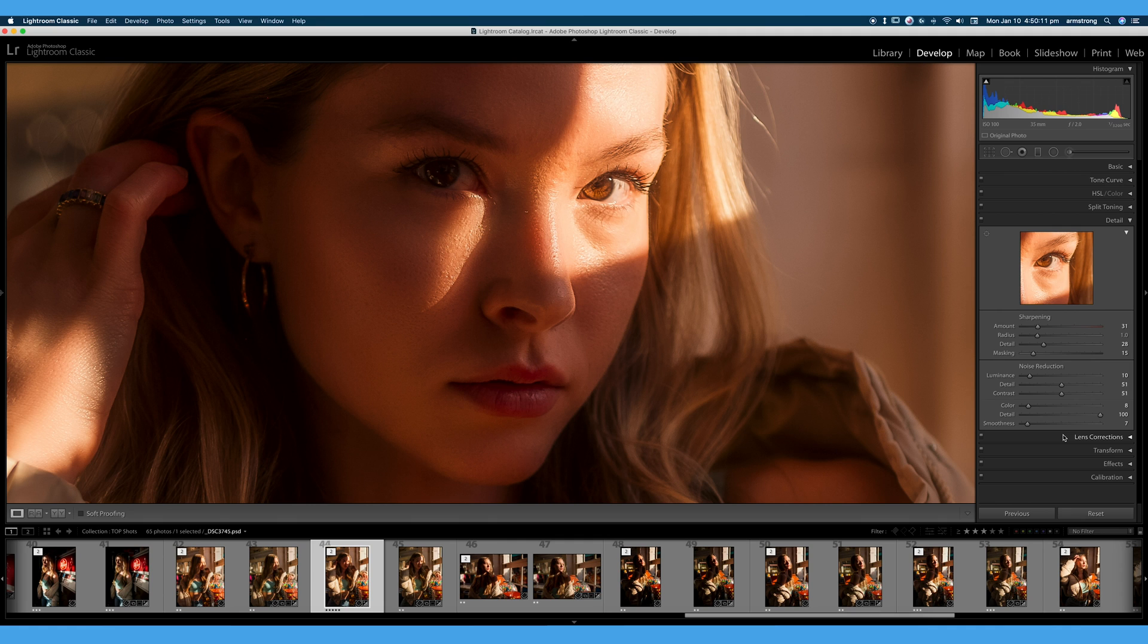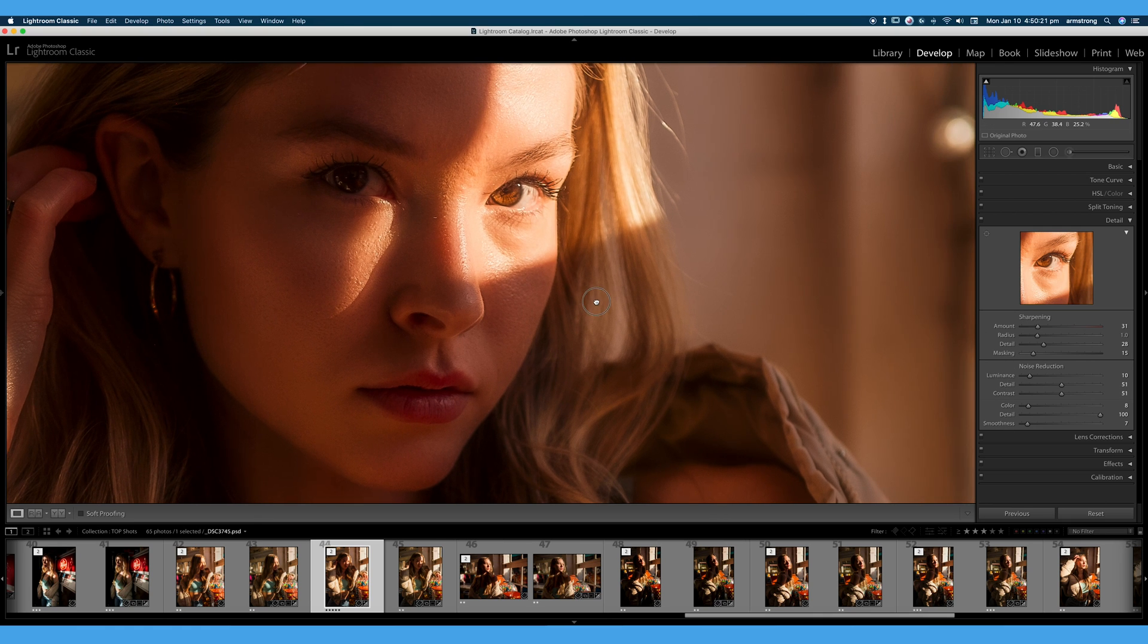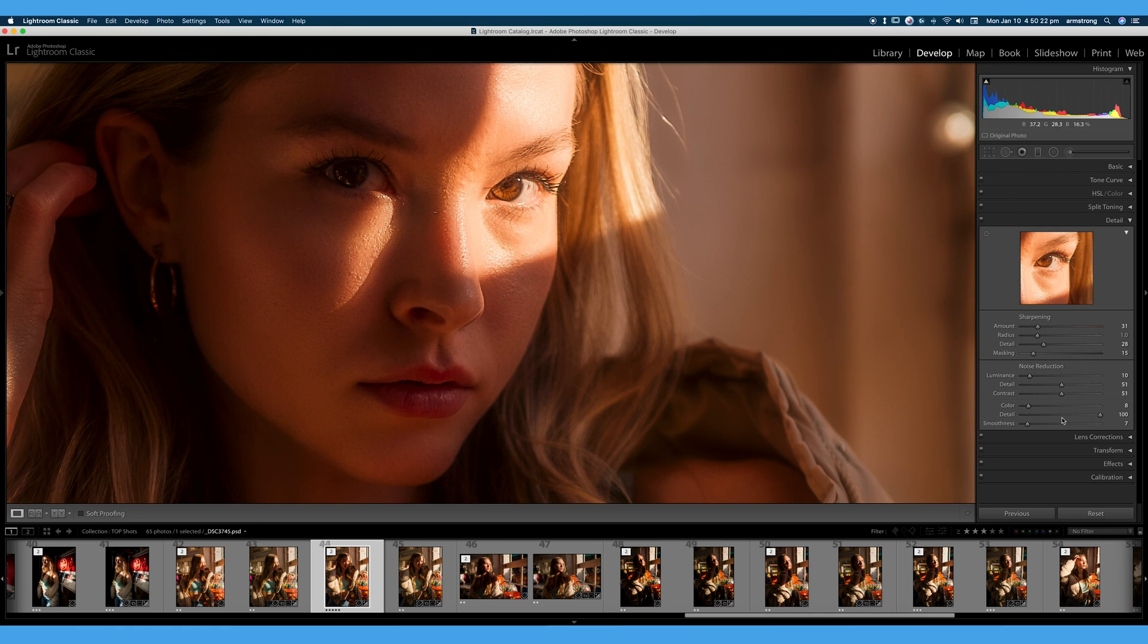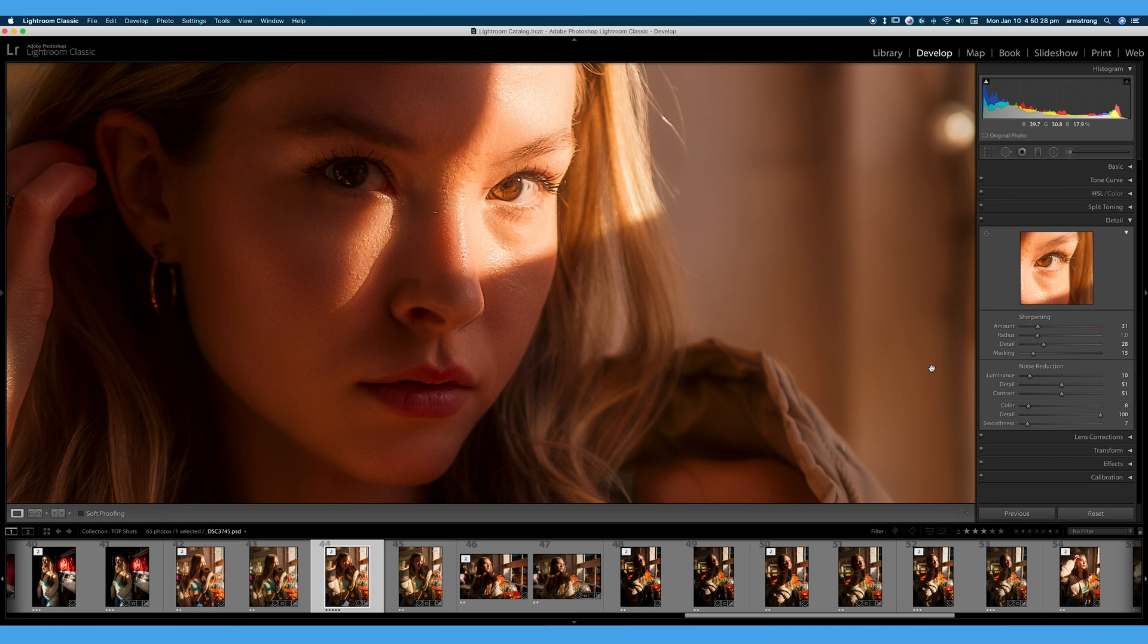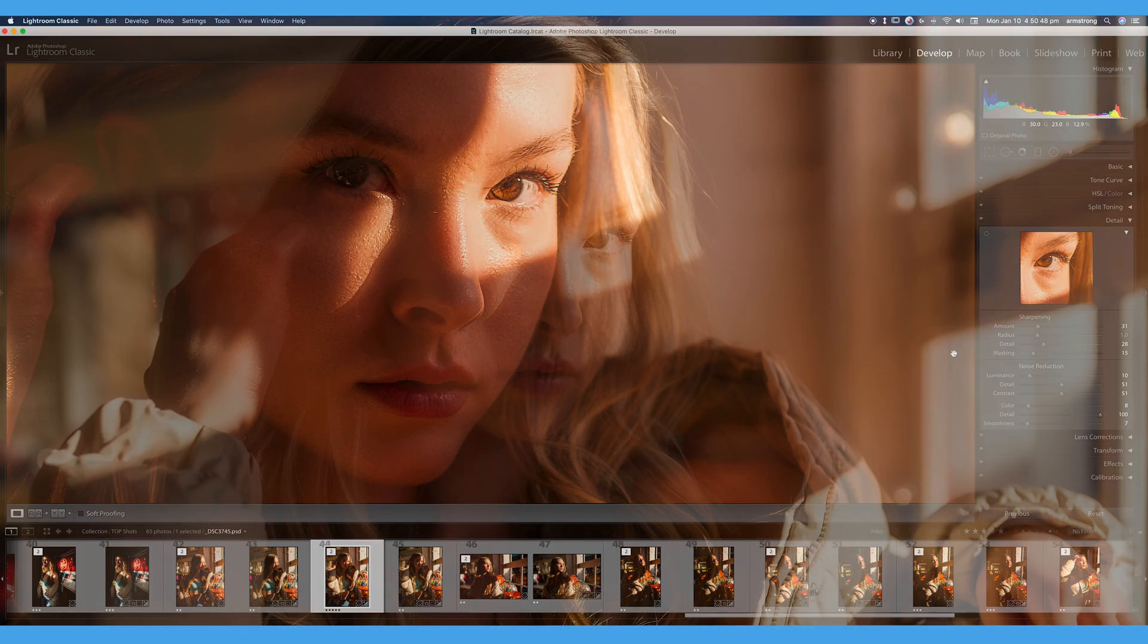So that is the detail tab within Lightroom Classic. We covered sharpening and luminance smoothing and color noise reduction. Be very careful with these sliders. Always adjust them to your particular image because that's how you're going to get the best quality out of each individual photo. So if you learned something from this video, be sure to hit that thumbs up, subscribe to Run and Gun for all of my videos, and make sure you share this playlist with a friend that may be learning Lightroom or struggling to learn Lightroom. So until next time, get out and go shoot.